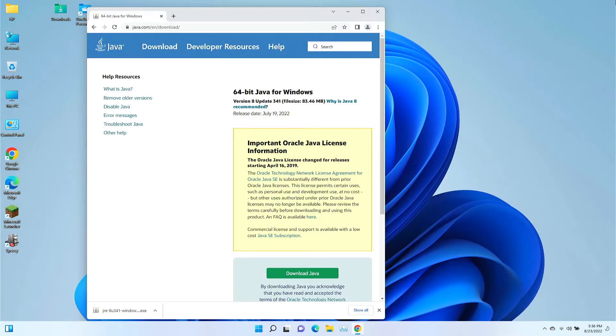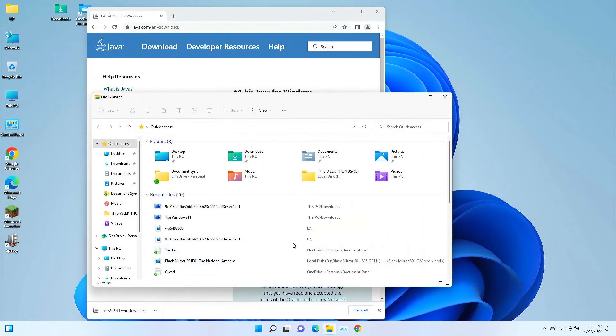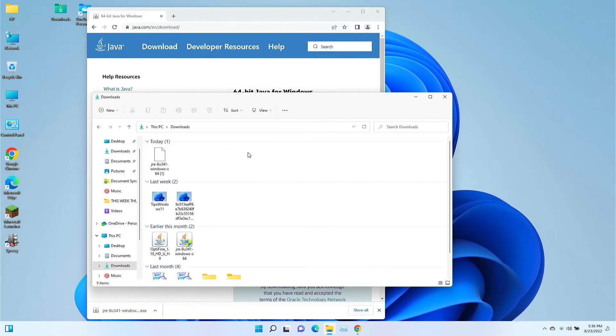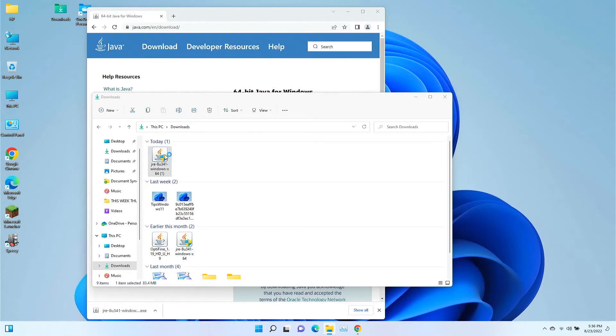Or I can actually go to the place where it downloaded as I noted before, because most of these browsers download straight to the same place, and we'll find it here on the download folder. So I'm going to double click on it to open it up.